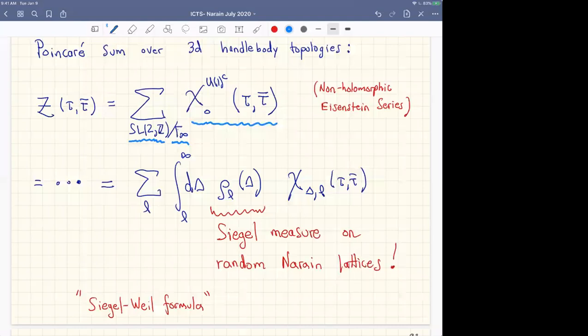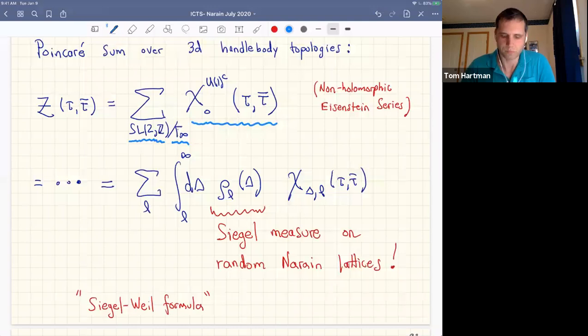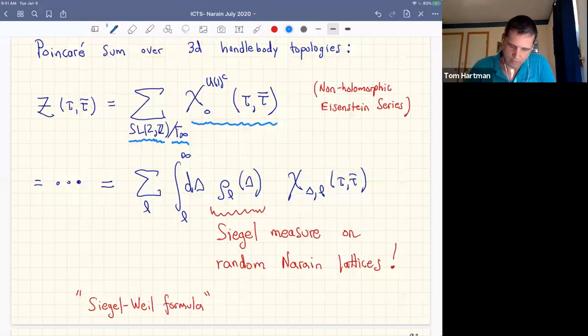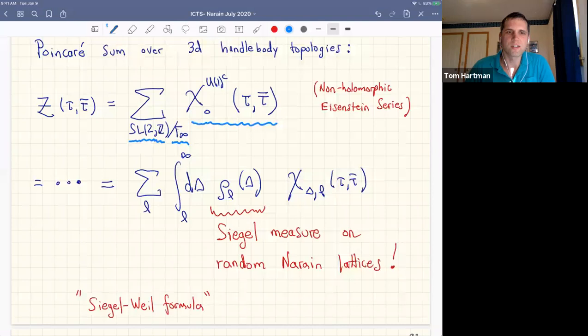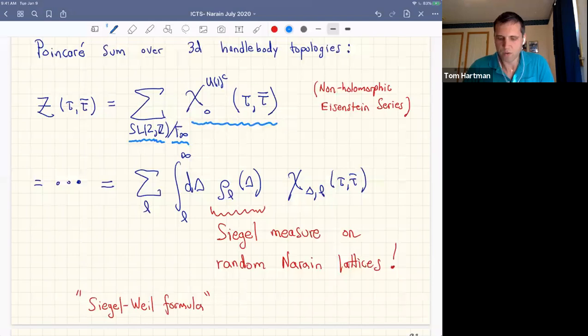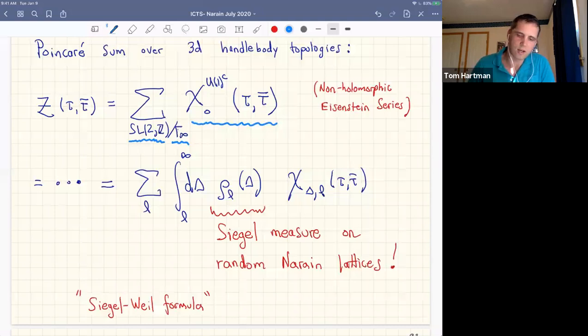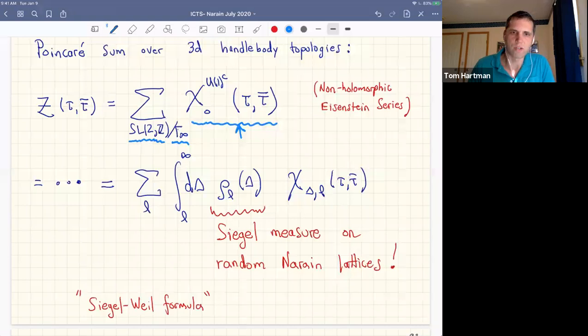This was of course a surprise, but the mathematicians already knew this — it's a version of what's known as the Siegel-Weil formula, which in general is a relationship between Eisenstein series on the bulk side and what they call integrated theta functions — what we would call an average partition function for these Narain CFTs. This mathematical relationship actually generalizes further.